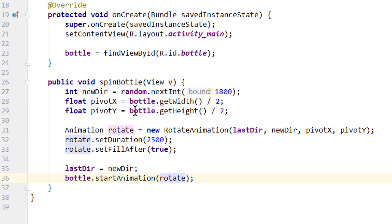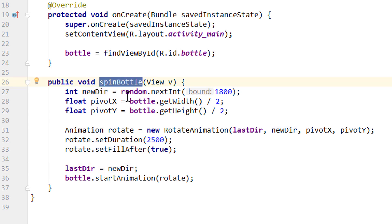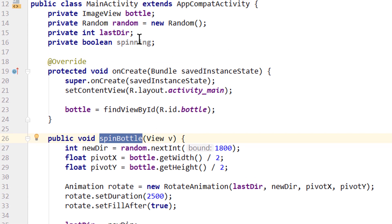Okay, and like this it would already work. Now the problem is, when we click this bottle again while it's still rotating, we will immediately start our new animation. And it will start at the new direction. So it will look very choppy and ugly. So what we are going to do is, we are going to disable this method while the bottle is still rotating. We only want to be able to start a new animation when the previous one finished. For this we created this spinning boolean.